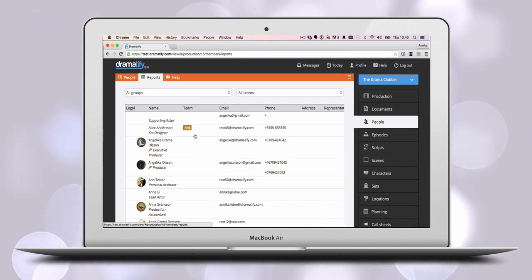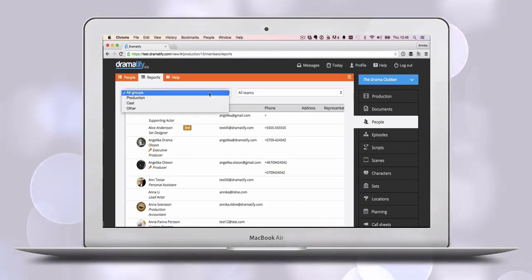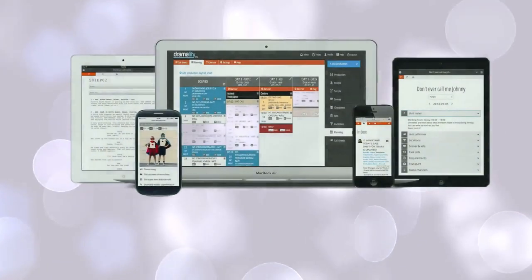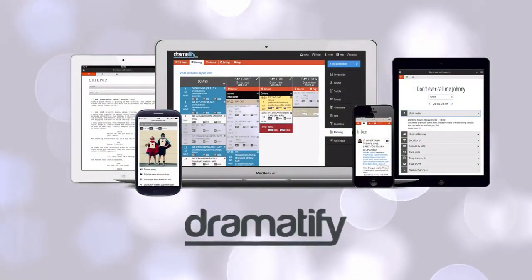Your team reports on crew, cast and teams. Dramatify your production today.